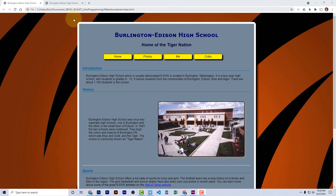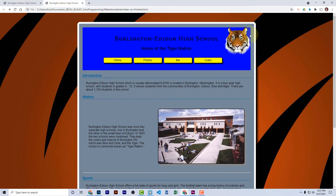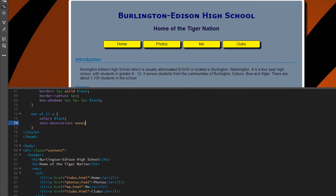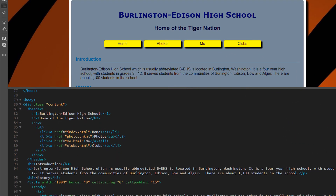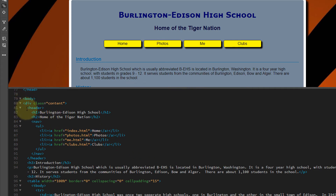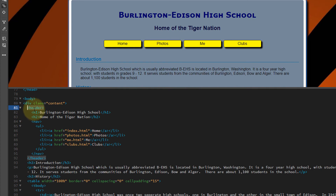We're almost done with styling this page. The last thing we want to do is add this blue header area at the top of the page and put a background image — the tiger logo — in the upper right corner. Let's go back to our code view and look for the header tag. You should have a header tag that surrounds the H1, the H2, and the nav bar with your unordered list. If you don't have that header tag, make sure you add it. We're going to attach our styles to this selector, the header tag.